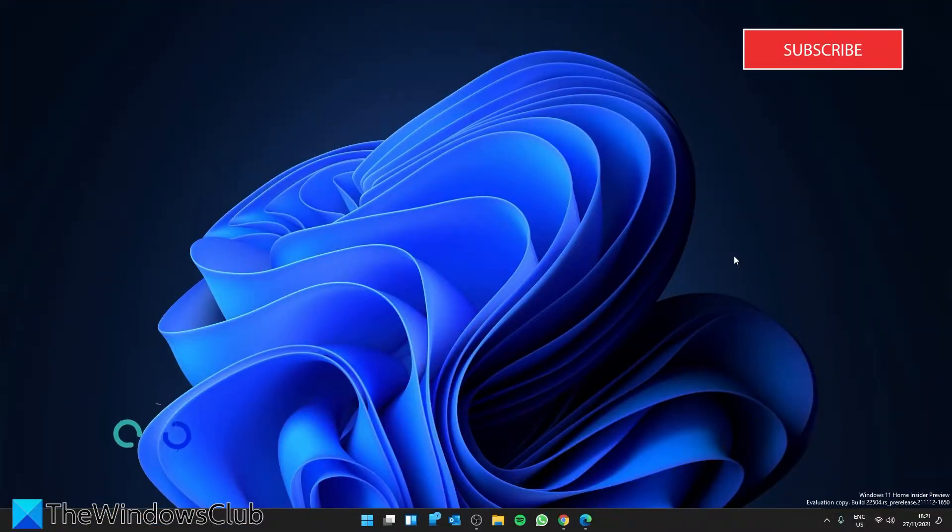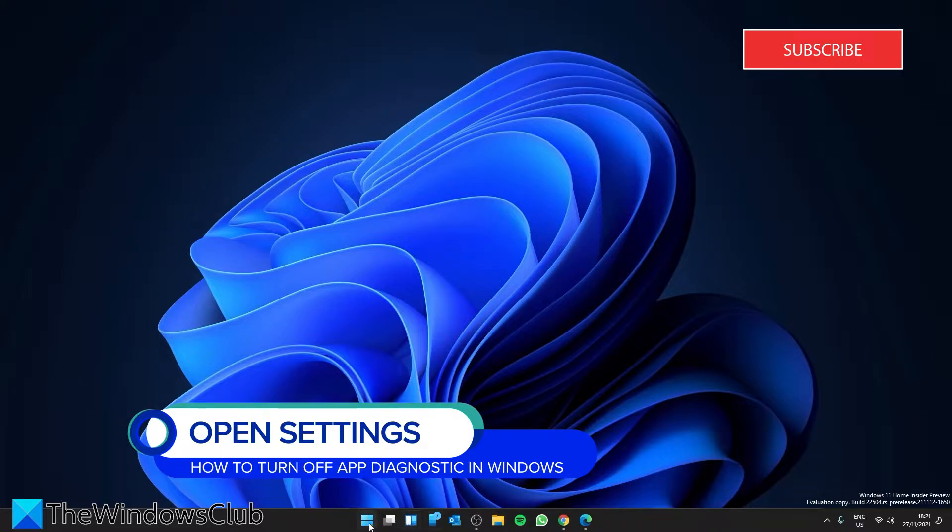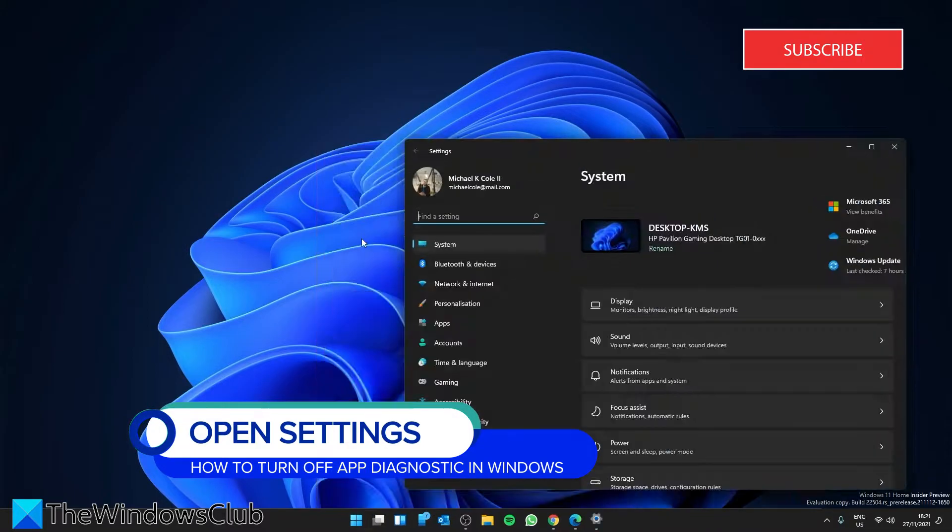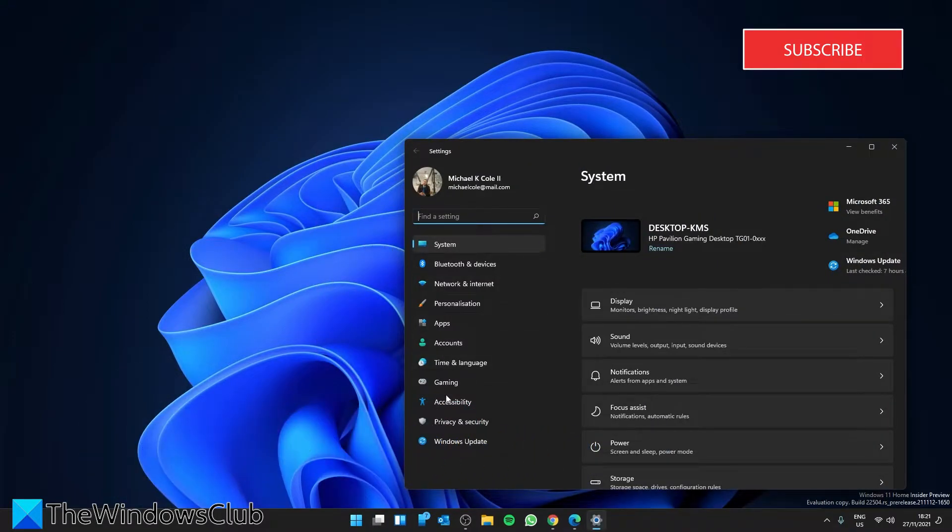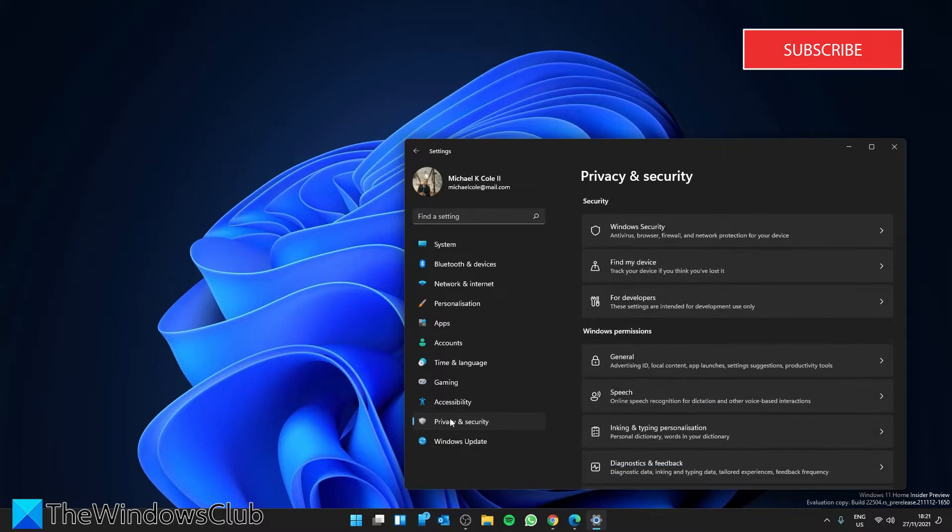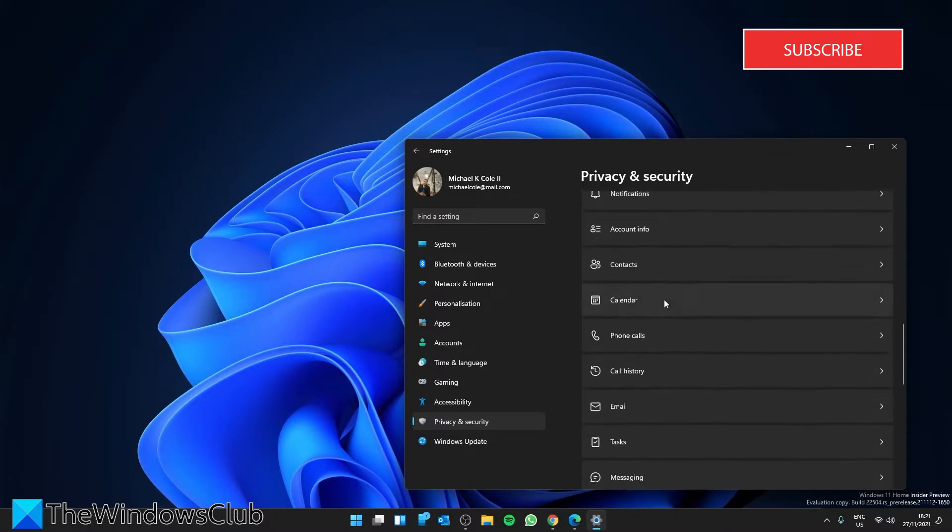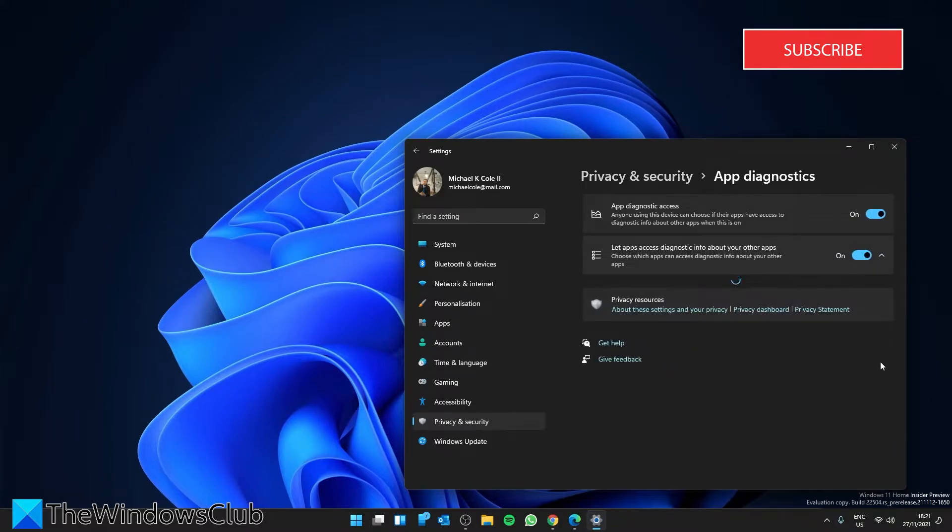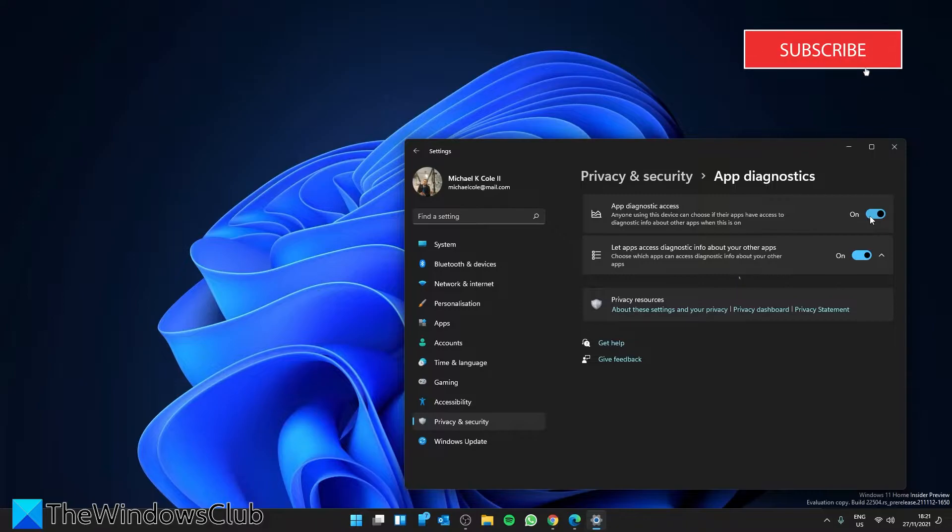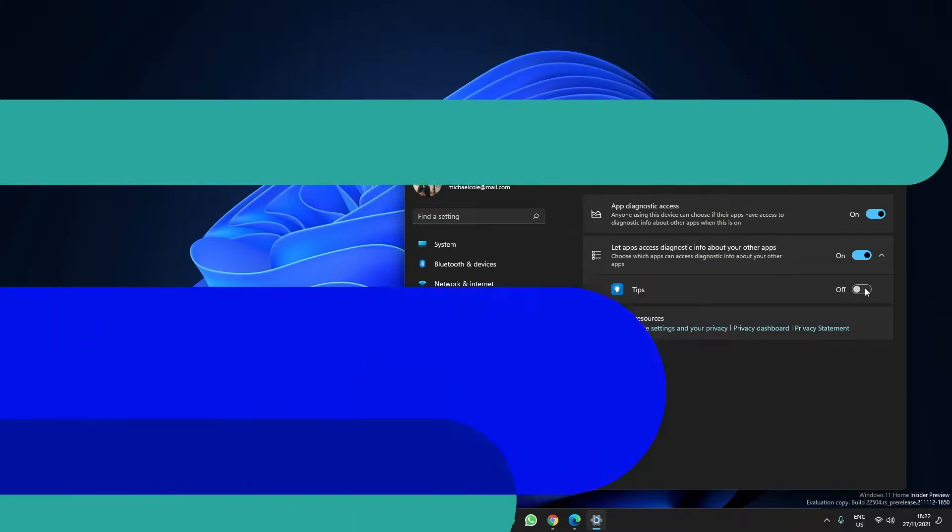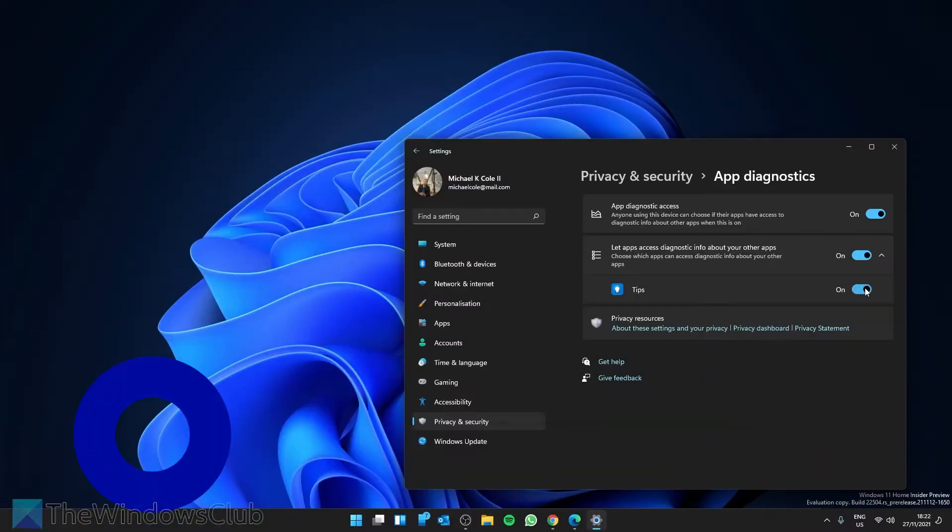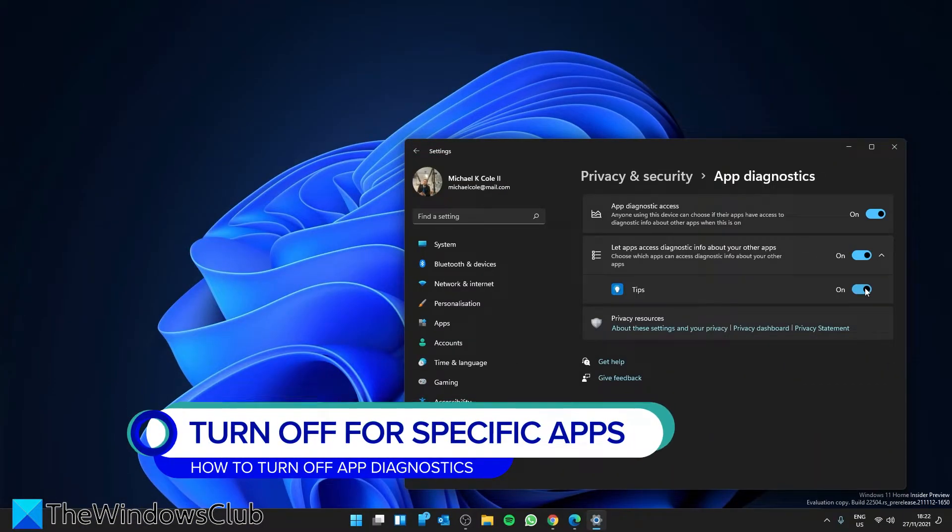To turn off app diagnostics in Windows 11, open Settings, then go to Privacy and Security. Look for App Diagnostics, click on it, and use the toggle to disable app diagnostics.